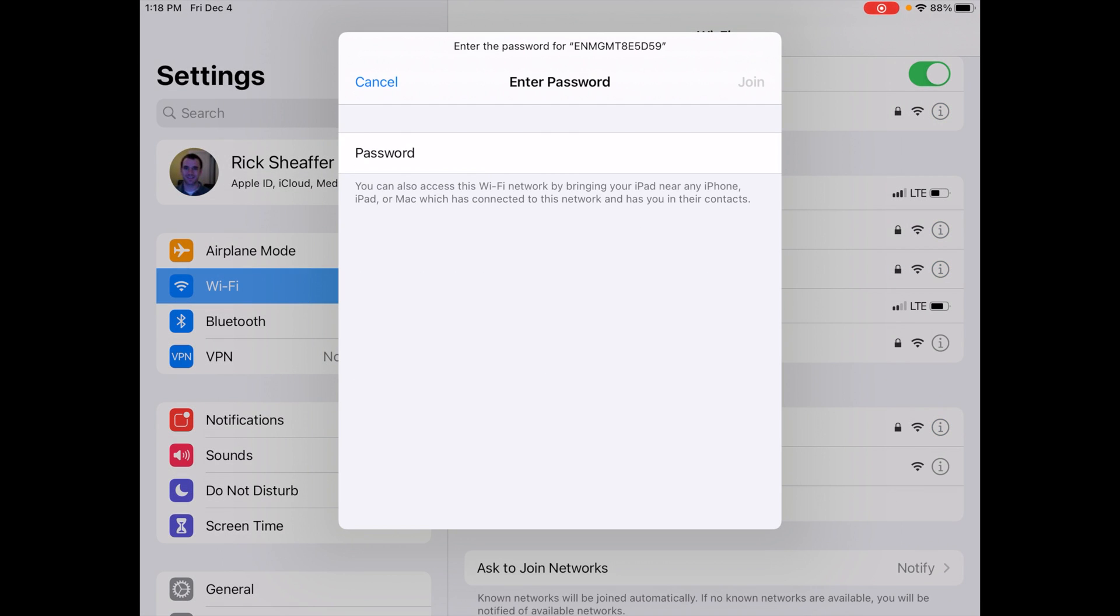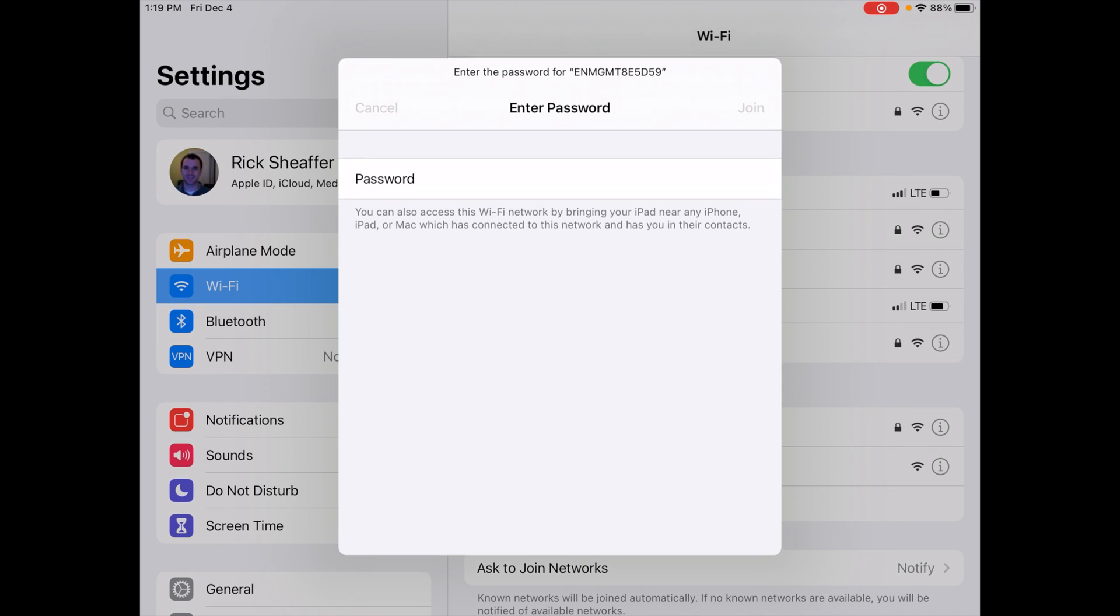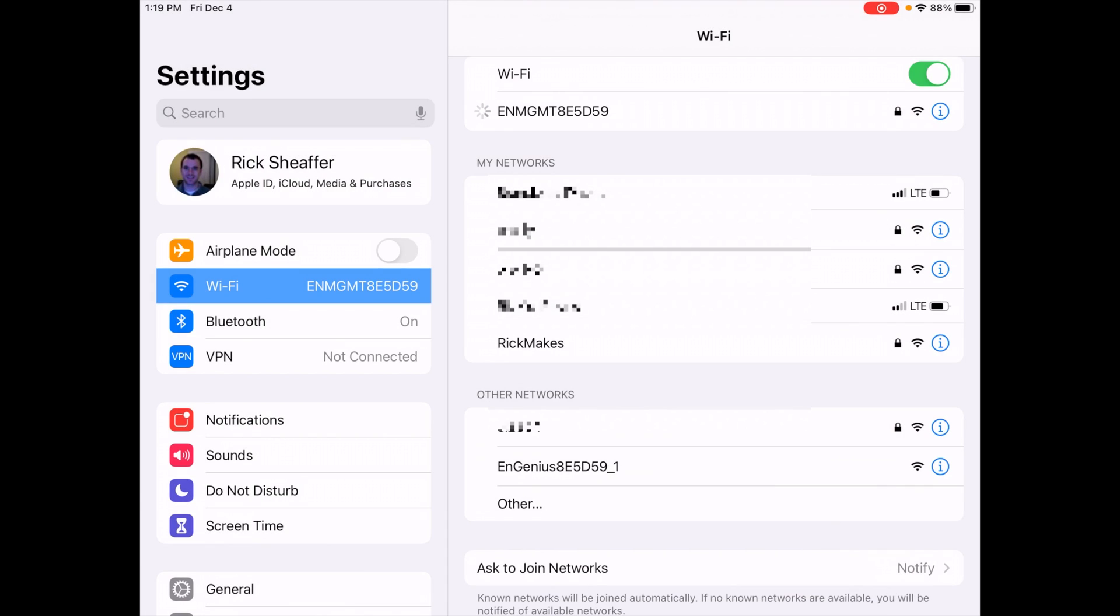It'll ask me for a passcode and I'll just type one, two, three, four, five, six, seven, eight. I'll hit join.